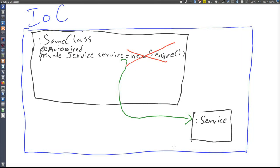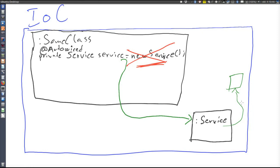It's very crucial that you let the IOC container handle this, because it's only objects created by the IOC container that can be subjected to dependency injection. If we create the service object using the new operator, the IOC container would not know about it and would not be able to inject its dependencies. Say the service depends on some third object — it's only if the IOC container created the service object that this dependency can be injected.